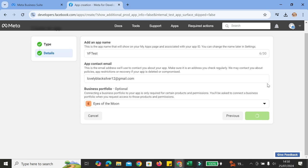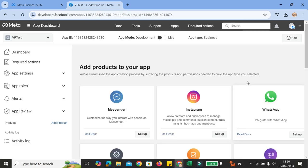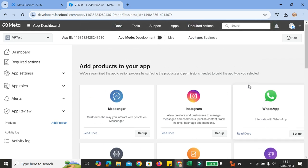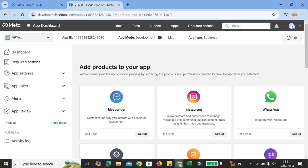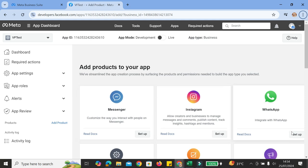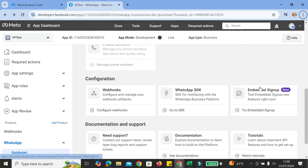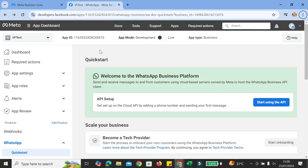I ended up choosing a different business portfolio on my Facebook account because there was something wrong with the other one, so I created a new one. Once you're done connecting your business portfolio and creating your account, you will see a dashboard like this. Here you can connect more apps to your business account. We're going to choose the WhatsApp app, so go ahead and click on Setup. Then go back to your Facebook Developer dashboard by clicking on the Meta symbol.